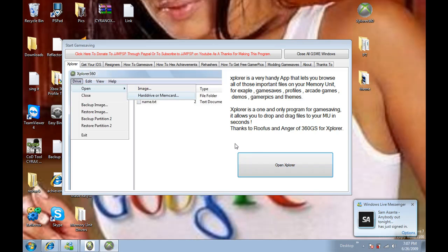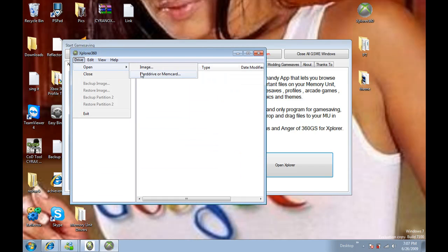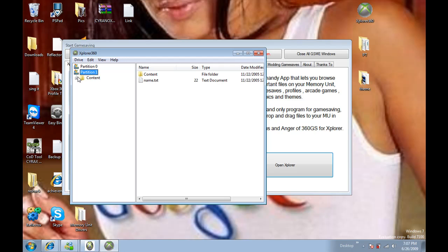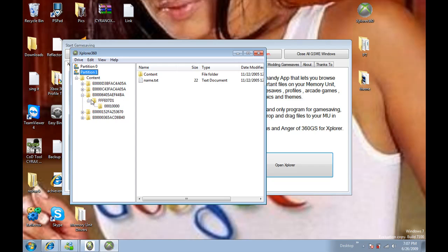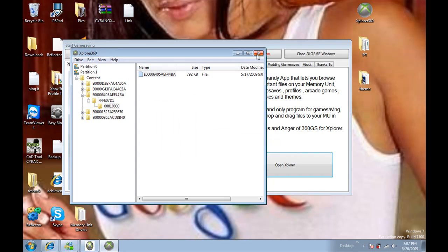And then Explorer will be down here. So drive, open hard drive or memory card, and hopefully Partition 1 and 0 should open. And there you go, there's all your files. And after you've done that, you just simply drag that over to your desktop. Thanks for watching.